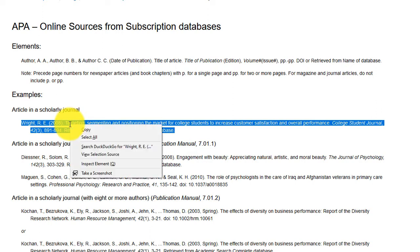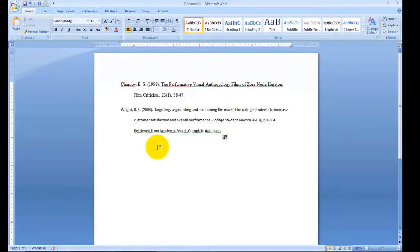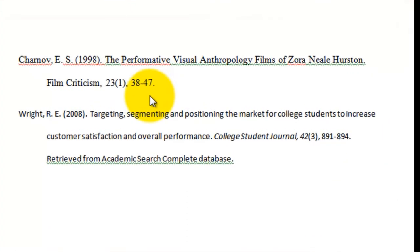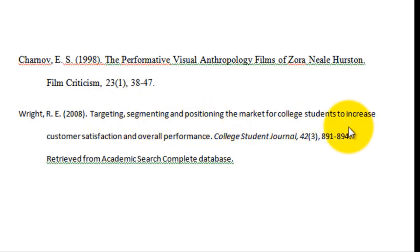Once you've found the correct citation, copy the entire citation and paste it directly under the database's citation that you've already formatted. Start with the author's name. APA format shows the author's last name first, comma, then first and/or middle initials. The publication date of the article in parentheses follows the author's name. Now the title of the article — notice only the first word of the title should be capitalized. If you look at the database's citation, they've capitalized every word. Make all necessary corrections.